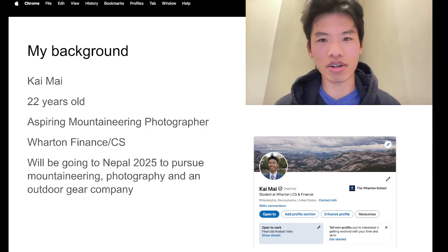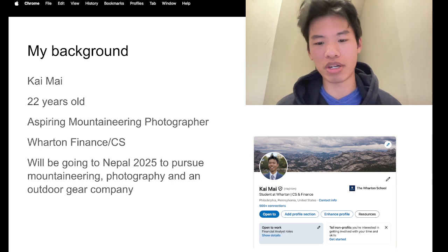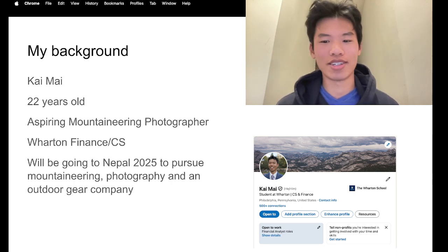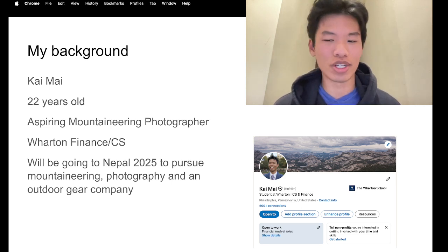And this is my LinkedIn profile at the bottom right here, just to provide more legitimacy to who I am.